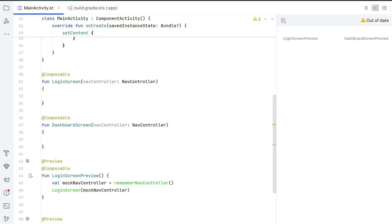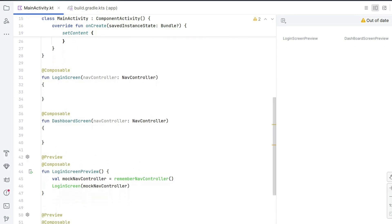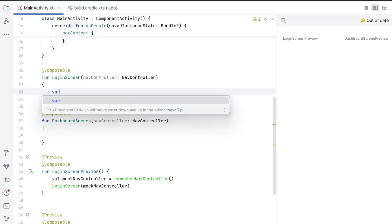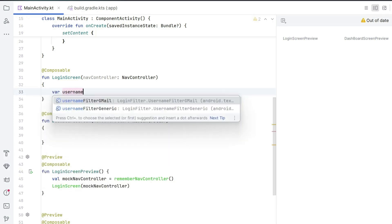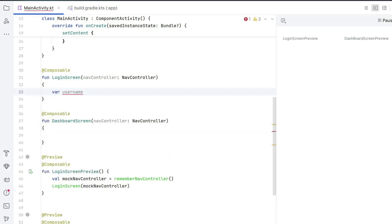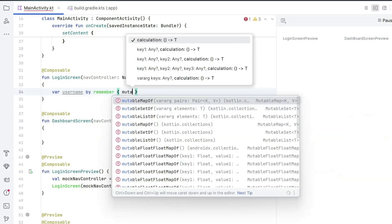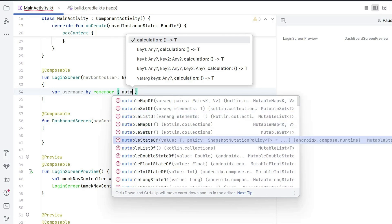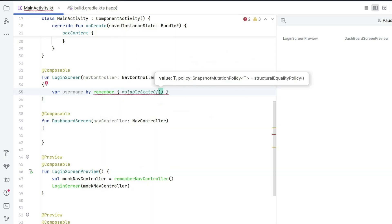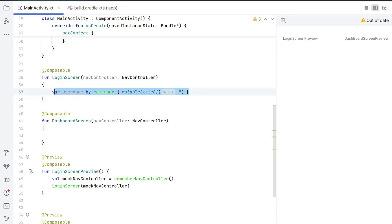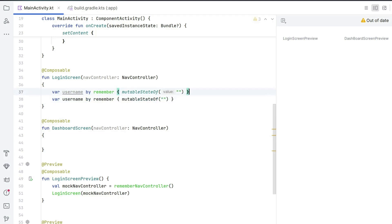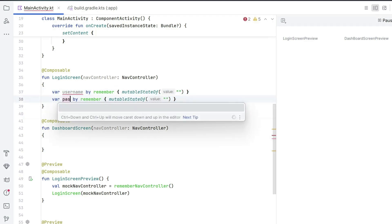Same thing for the second composable — create mockNavController and pass it to DashboardScreen. Now our previews are ready. You can see on the right you have LoginScreenPreview and DashboardScreenPreview, though nothing is written inside yet. Now let's create some UI elements inside the login screen. First we create a variable username, delegated by the remember function — which stores the value — and assign mutableStateOf with an initial value of an empty string. Copy this and create another variable password.